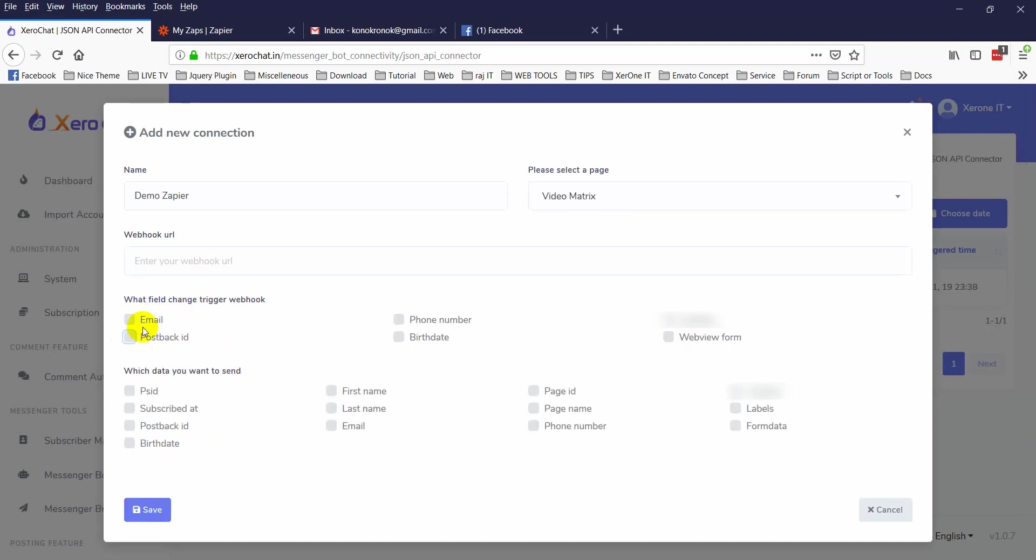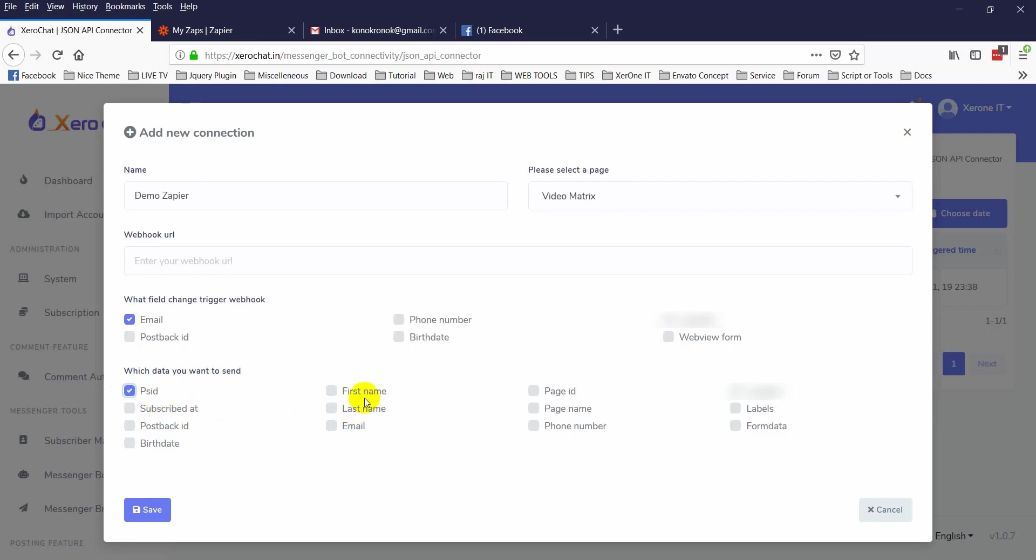In this video I am going to select email. Now which data you want to send? There are different types of data you can send to your specific webhook URL. But some data are not available by default, so if it is not available then it will not send that specific data. In this case I am sending page ID, first name, last name, email, page ID and page name.